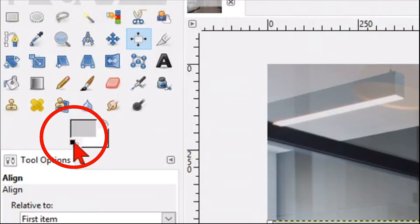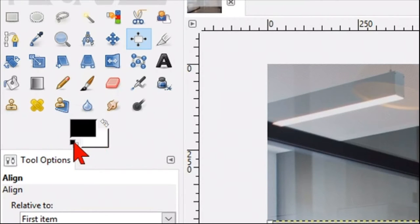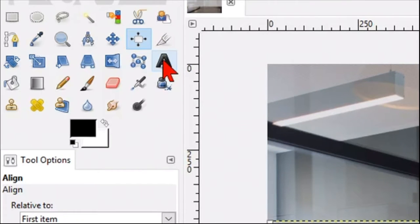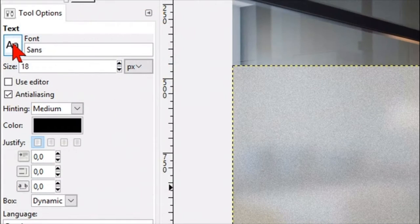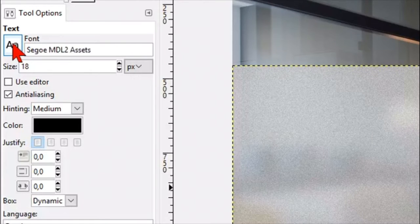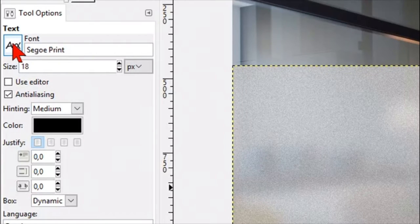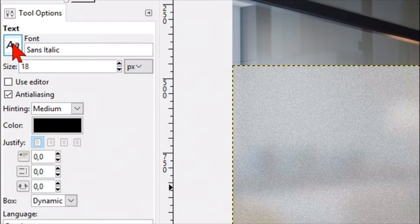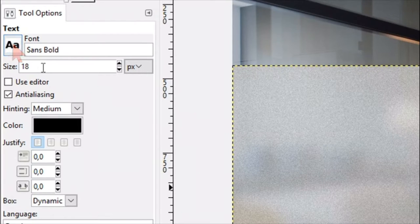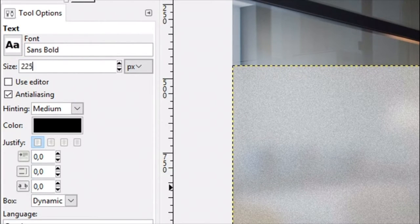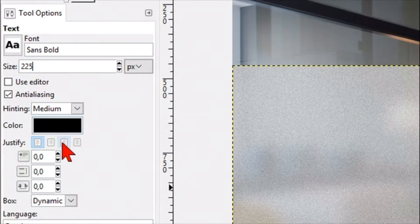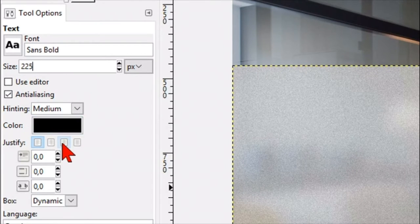Put the foreground background back to default which is black and white. Now it is time to activate the text tool. When we hover over the text icon and turn the mouse wheel we can see the different fonts pass by. Here we choose Sans Bold. Make the size 225 and by justify we choose centered.